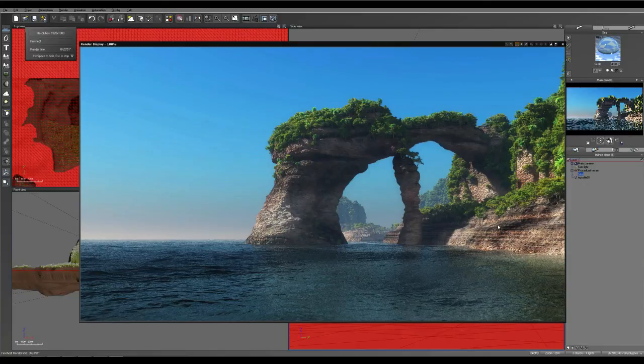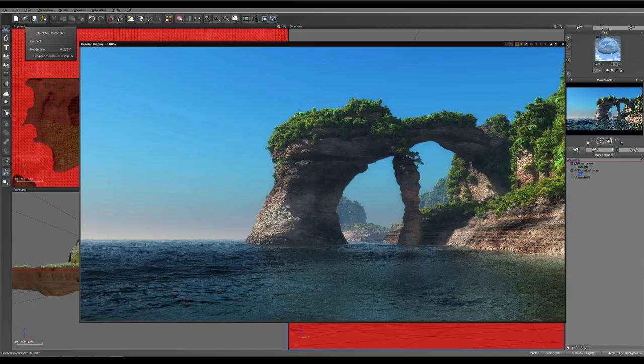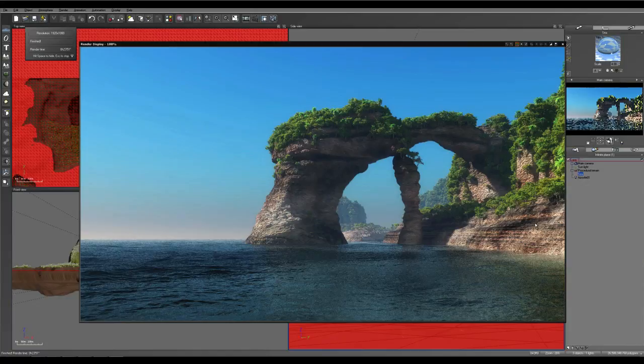Now, if we used two different materials there, we would have a completely different result. You wouldn't have that stain continuing down across there. So that's a really cool little tidbit about using the same material.